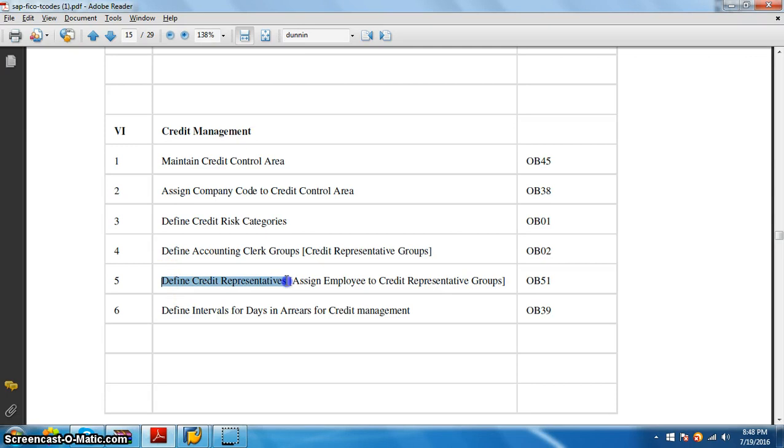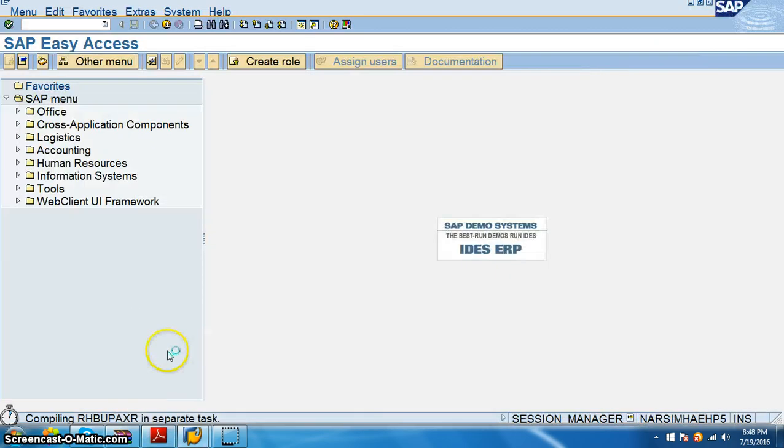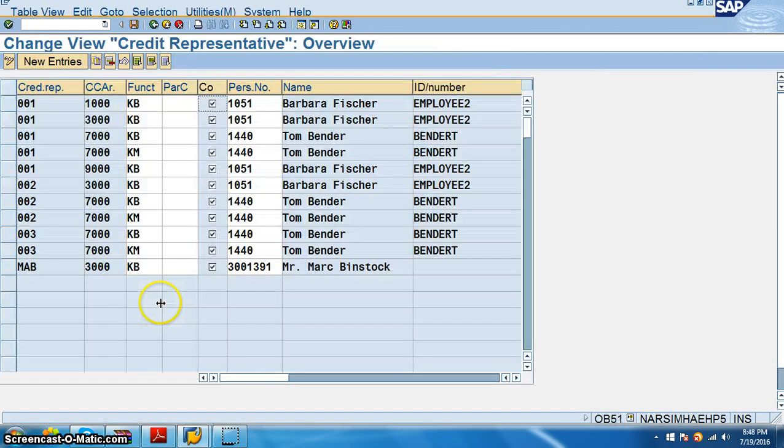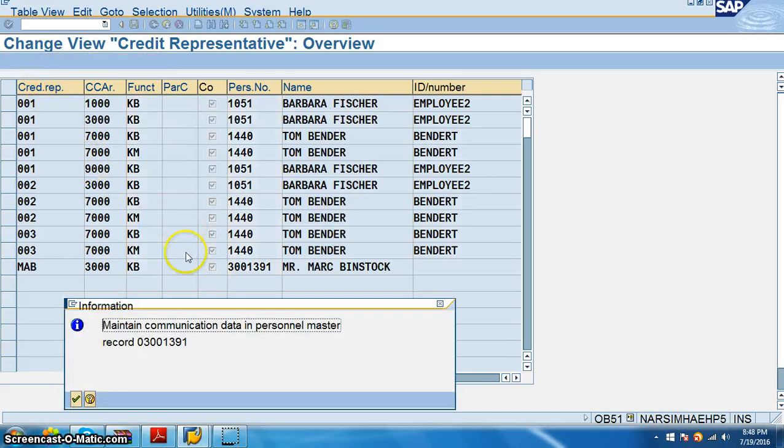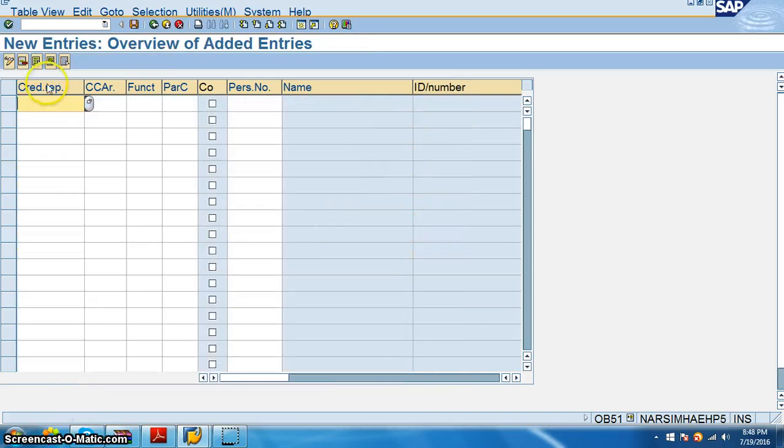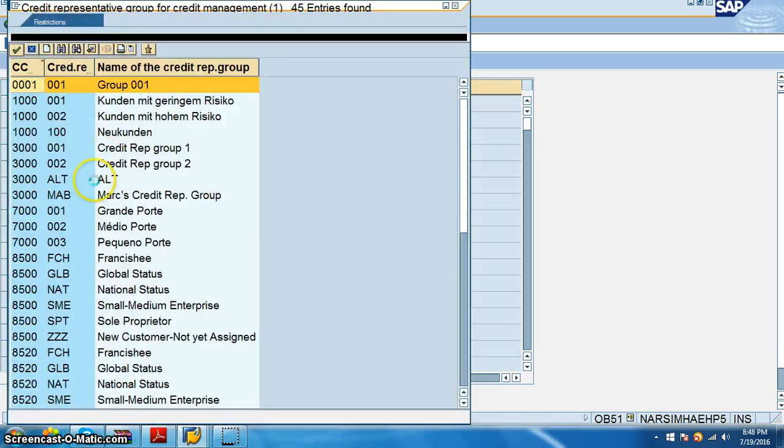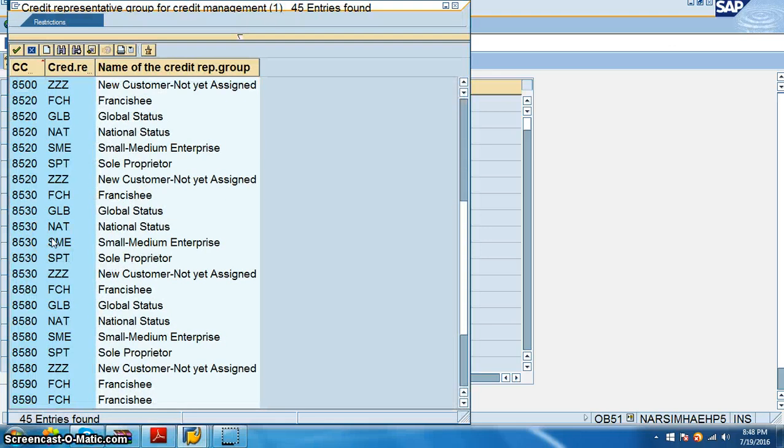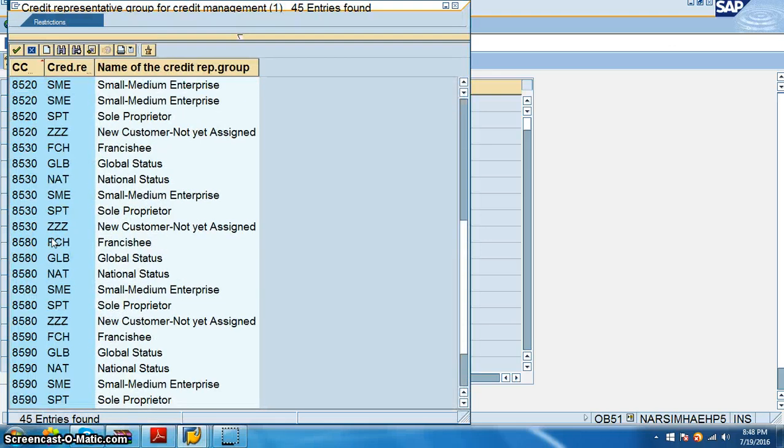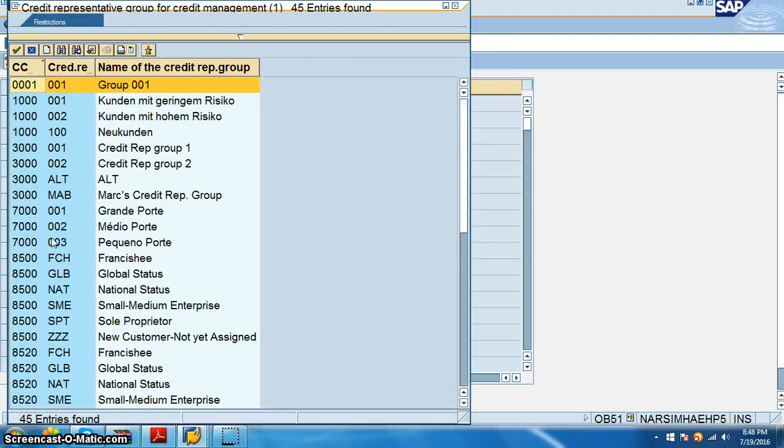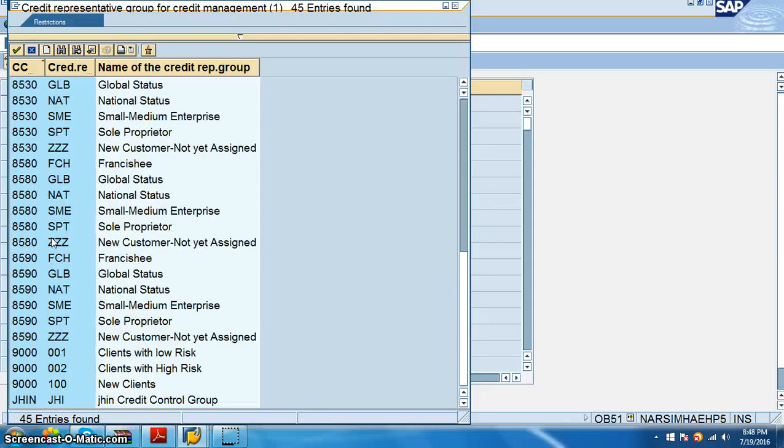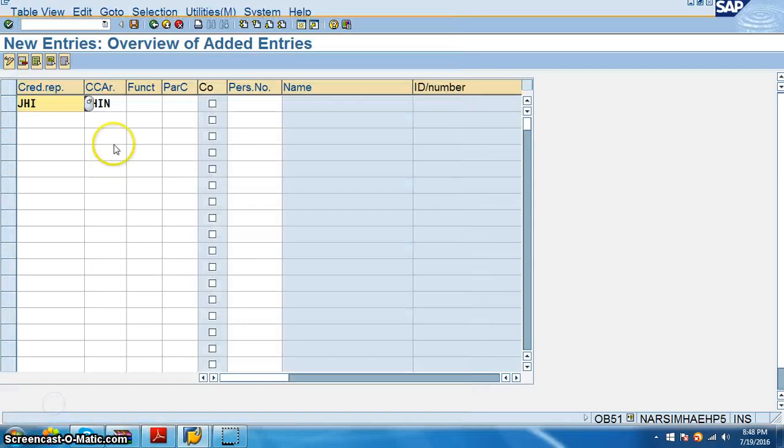We'll go for new entries. This credit representative, we will have defined credit representatives. We have to assign an employee to credit representative groups. We will call it OB51. So in this we'll go for new entries and this credit representative, we have all these credit representative IDs. So we have JHI, select that.